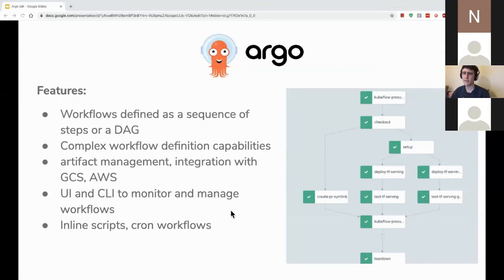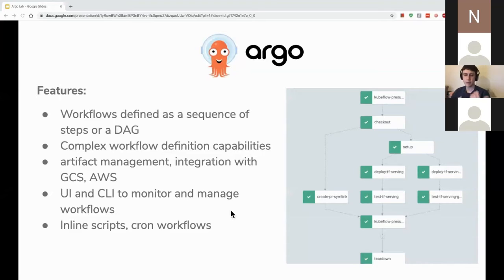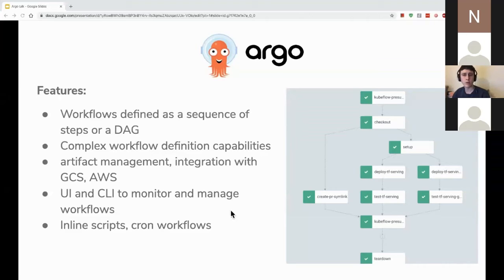Workflow specifications are defined in YAML, as is the norm in Kubernetes. Rather than building a separate Docker container for each task, you can write inline scripts within your workflow — so if you've got a fairly simple task that's just a few shell commands you can write that directly in your workflow, which cuts down on extra work. Argo also supports cron workflows for triggering pipelines on a scheduled basis.